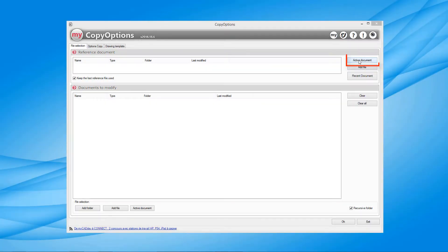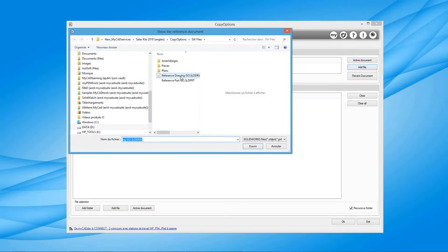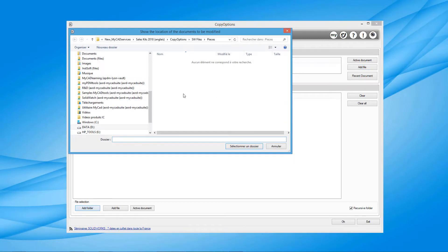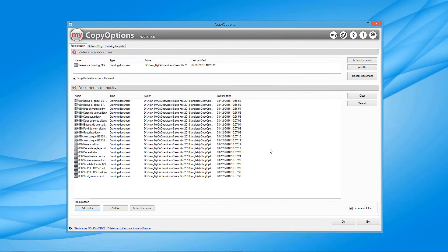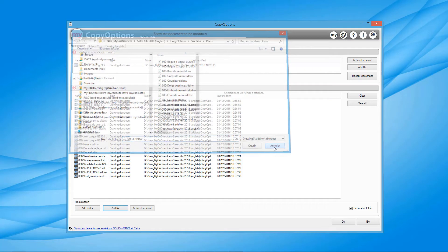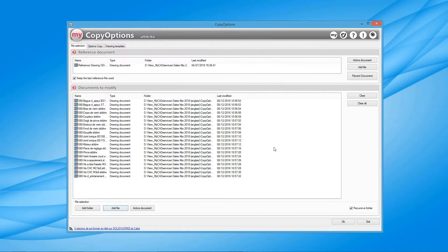The reference document can be either the active document or one which was created or modified beforehand. You can either select a folder to have the entire contents processed or select individual documents to which the options from the reference document will be applied.